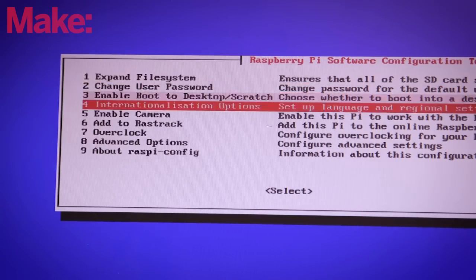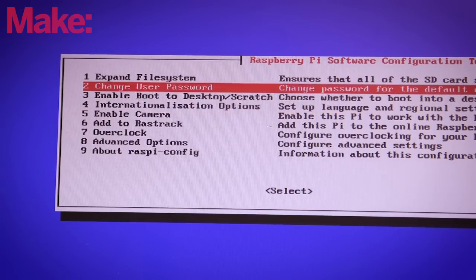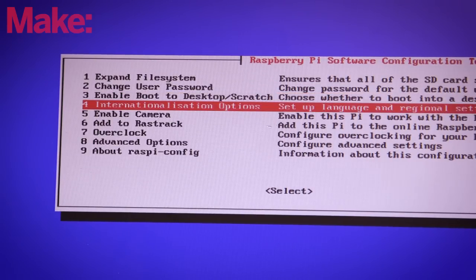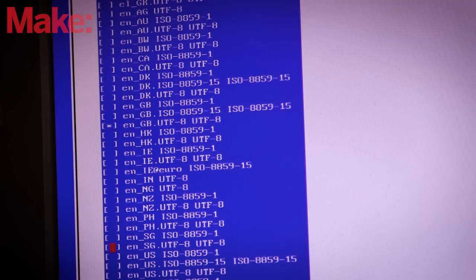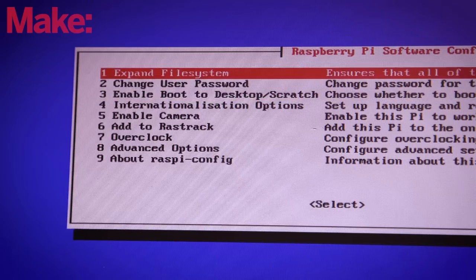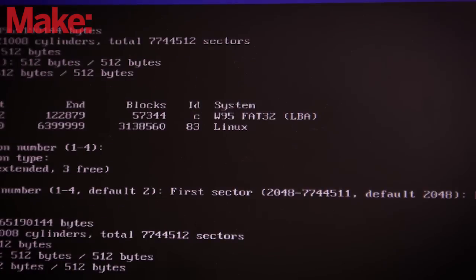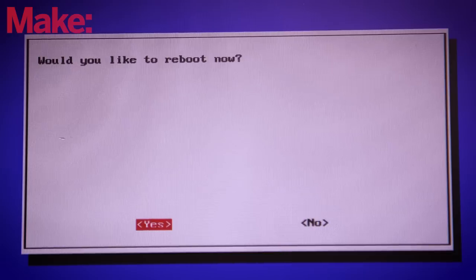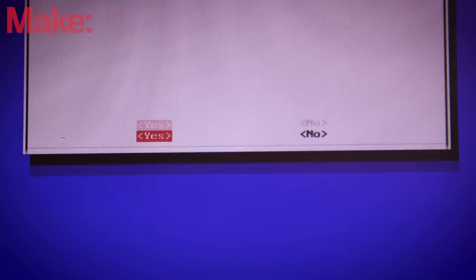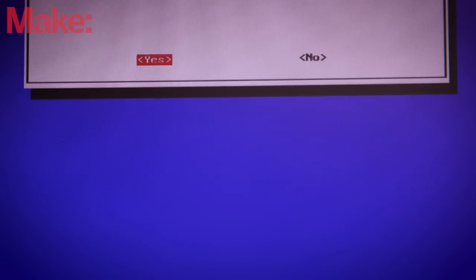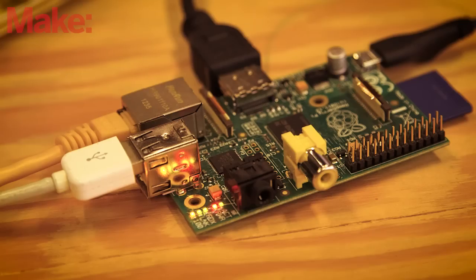You'll be greeted with a configuration screen. Take a moment to select your region for language and keyboard settings, and expand the file system to take advantage of the full capacity of your SD card. When you're done, close the config screen and reboot your Pi.